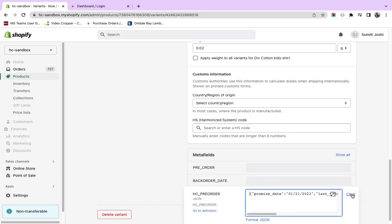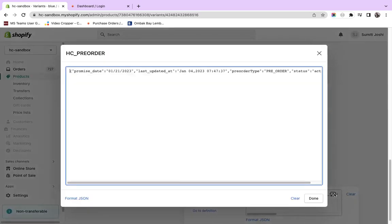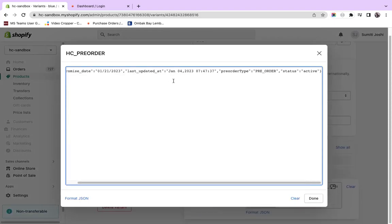When you open this, you'll see a message showing the promise date that was last updated on January 4th. The type or category of the product is pre-order and the status is active.